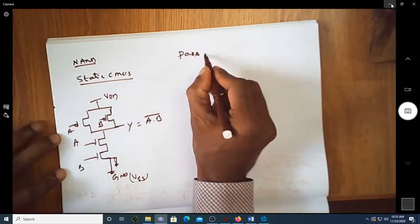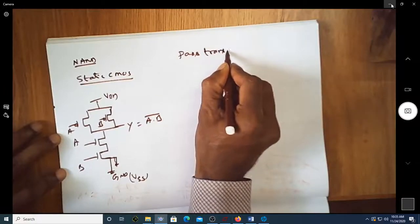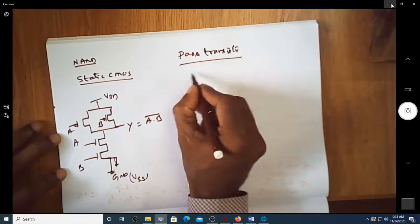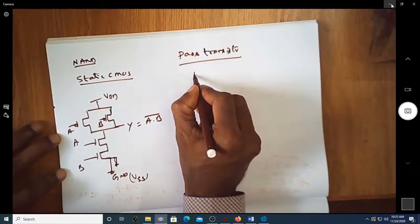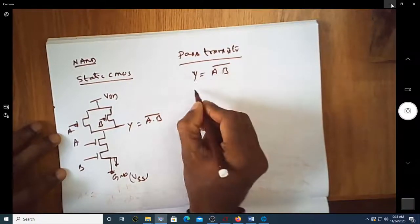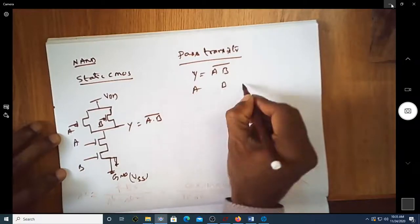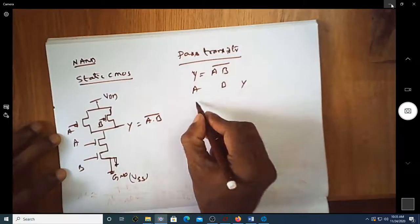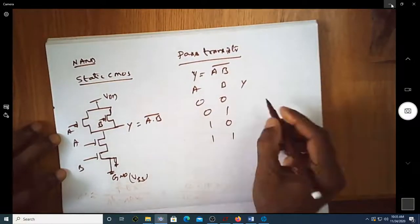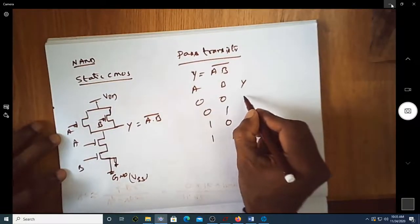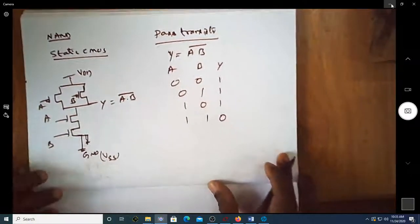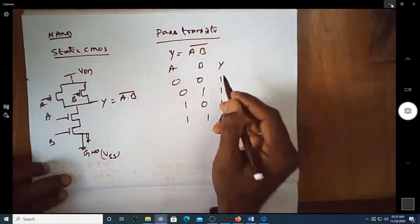We can also implement this using pass transistors, as discussed in previous classes. The truth table of the NAND gate — Y equals AB bar — has inputs A, B and output Y: 0,0 gives 1; 0,1 gives 1; 1,0 gives 1; and 1,1 gives 0.